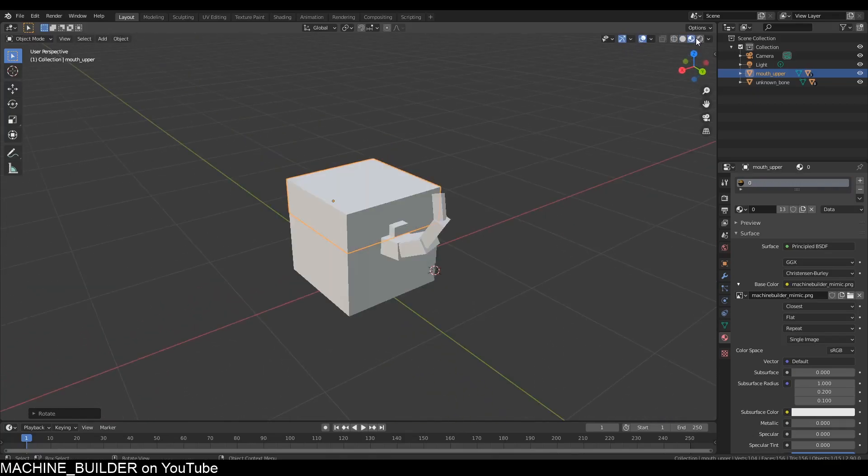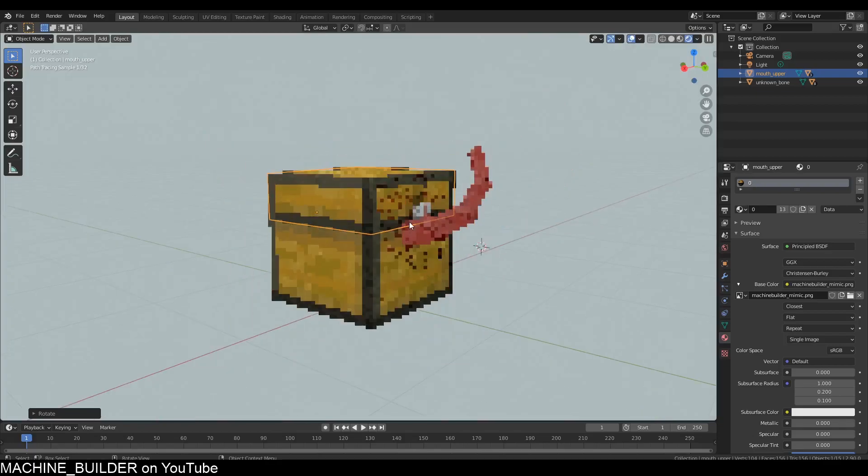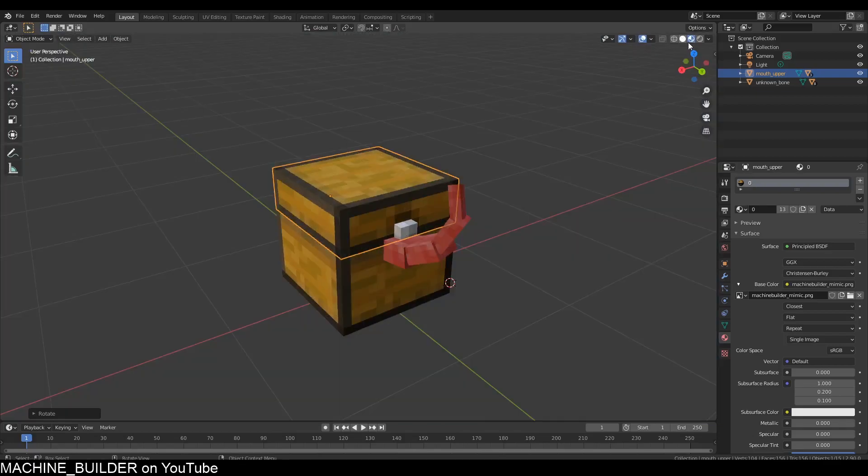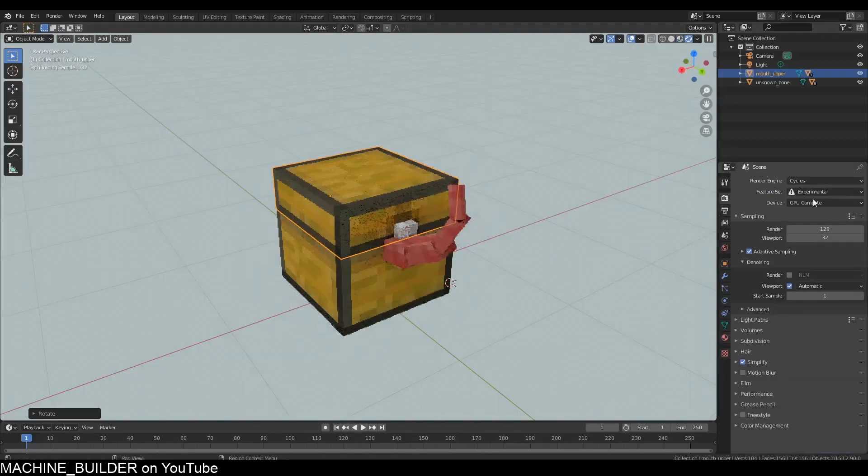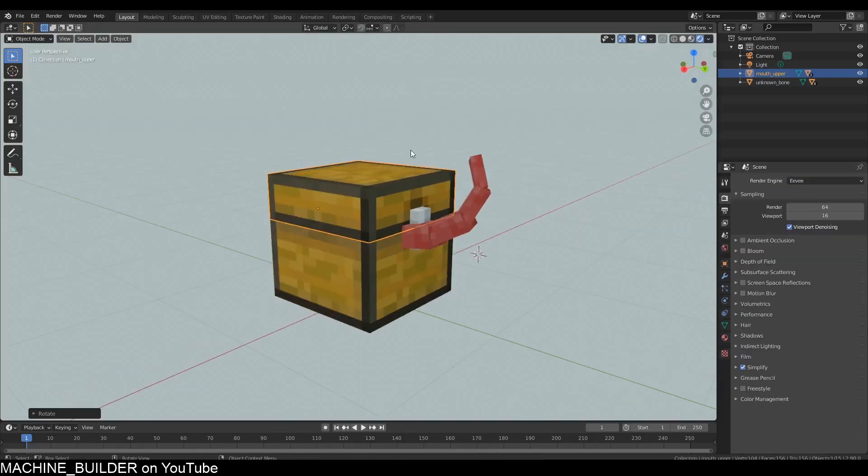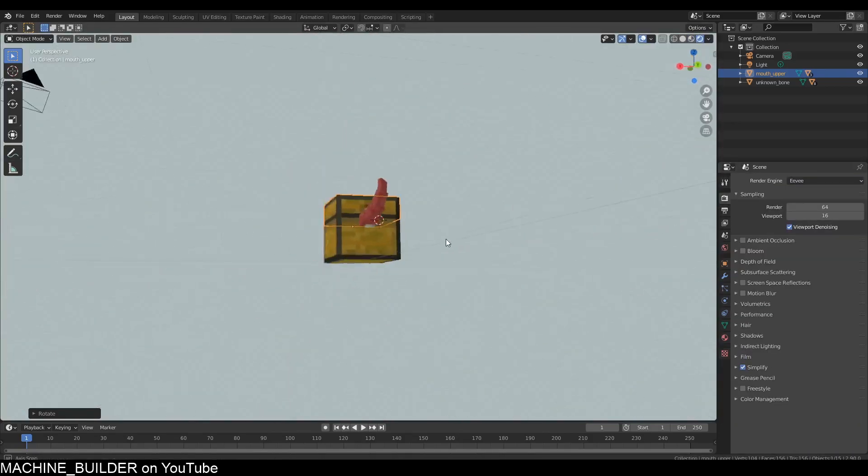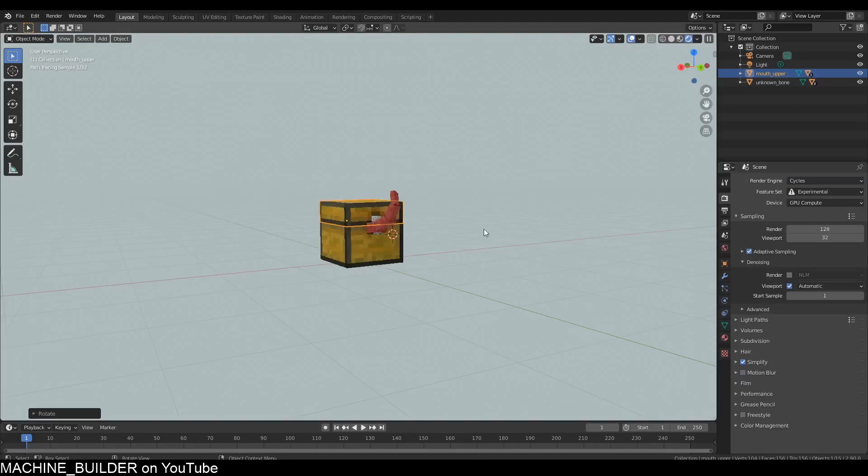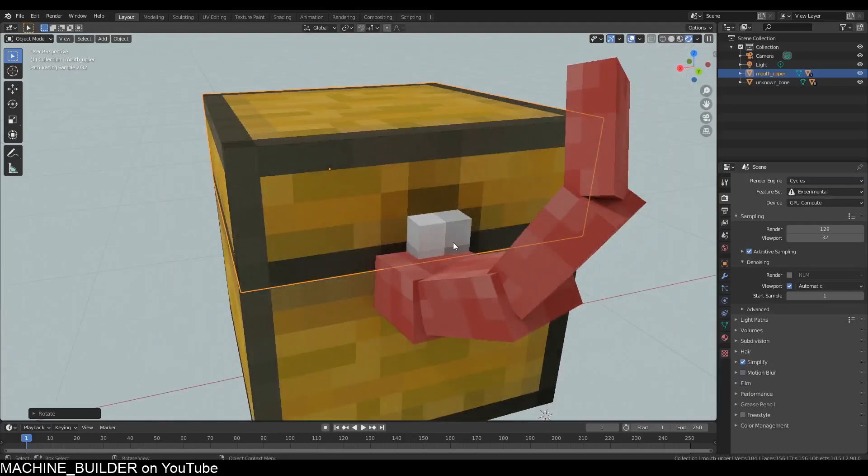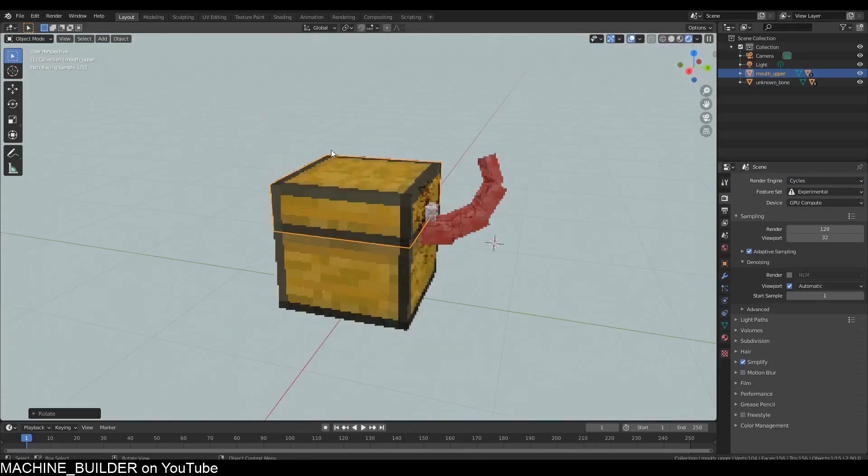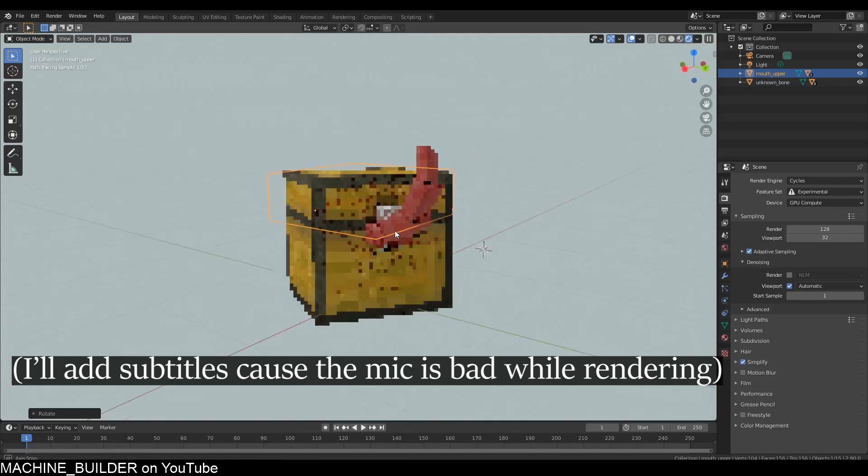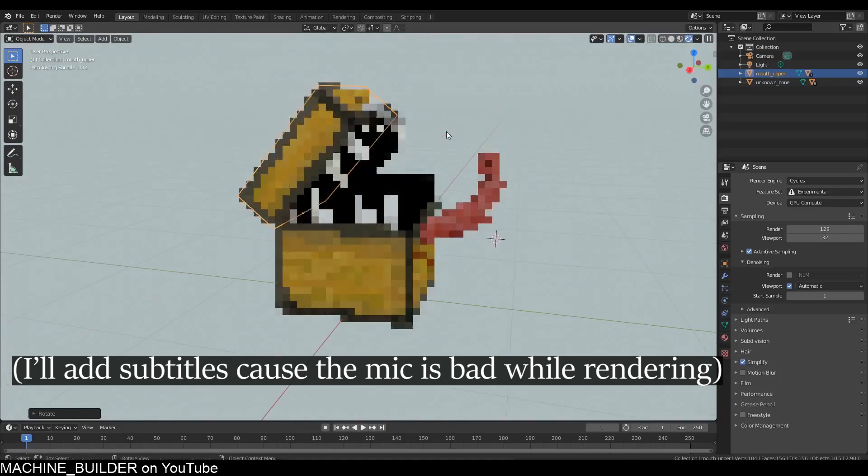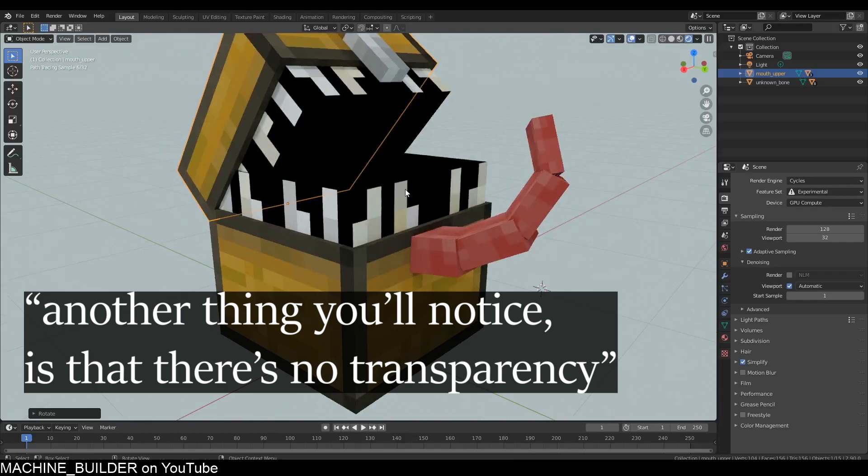Obviously, one thing you need to do—Blender starts by default in Eevee, so you'll see something like this which will not give you accurate reflections. What you can do is over here swap to Cycles, and then you get better lighting so you'll actually get reflections this time.